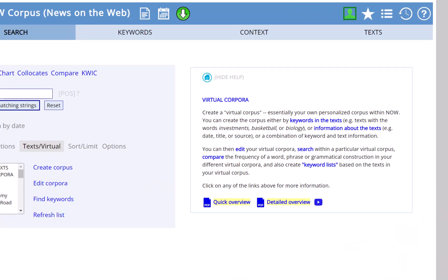Virtual corpora allow you to create your own corpus within the complete corpus, such as recent news articles dealing with a particular topic, or specific Wikipedia articles, or text from a particular newspaper, or magazine, or TV show.